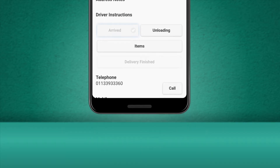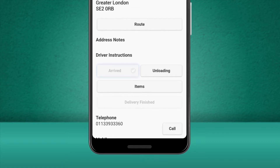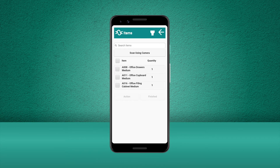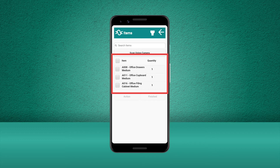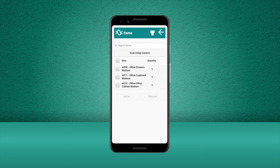If we need to let the customer know we have arrived, we can use the Call or Text buttons to contact them. Once we start unloading the items from our vehicle, we can press the Unloading button, and this will take us into the item list. Here, we can see a checklist that displays all the items on this particular delivery. If our company uses the scanning feature within the Stream mobile app, we can scan each of the items as we unload them off our vehicle.